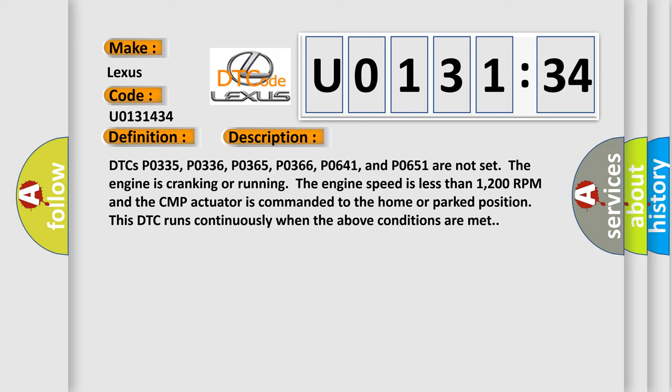The engine is cranking or running. The engine speed is less than 1200 RPM and the CMP actuator is commanded to the home or parked position. This DTC runs continuously when the above conditions are met.